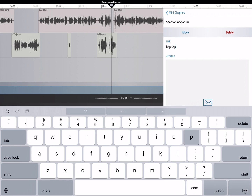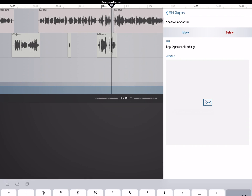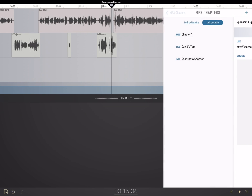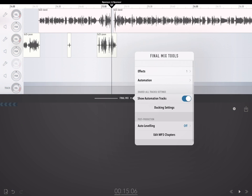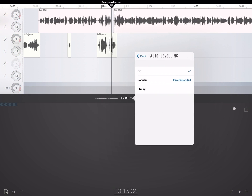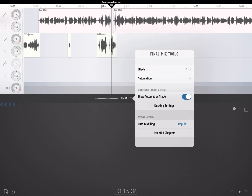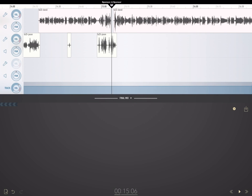This will all play in any podcast player that supports MP3 chapters when all is said and done. Ferrite also has a feature that will keep all of your audio relatively the same volume — it's available in the final mix button and it's called auto leveling. Set it to regular and your volumes will all get smoothed out on export.